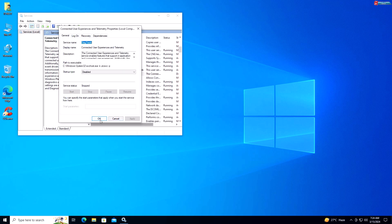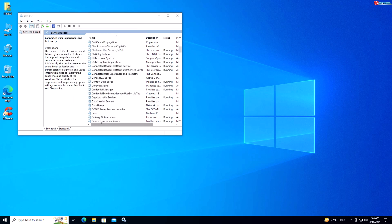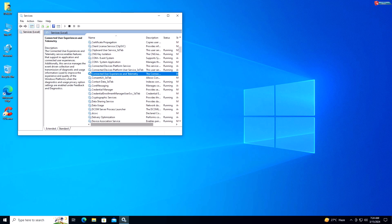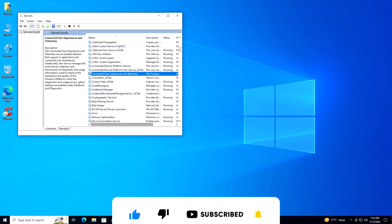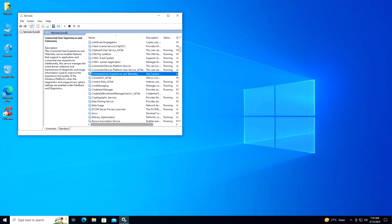Click Apply, and there you have it — 12 Windows 11 services that you can disable right now to optimize your system. Remember to proceed with caution and only disable services you're comfortable with. Thanks for watching. If you found this video helpful, don't forget to give it a thumbs up and subscribe to our channel for more tech tips and tutorials. See you next time!